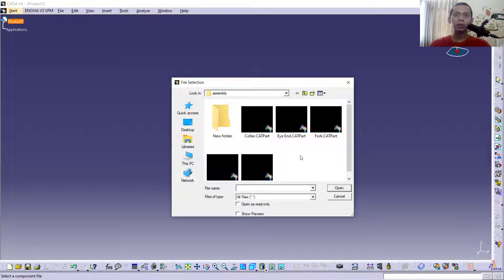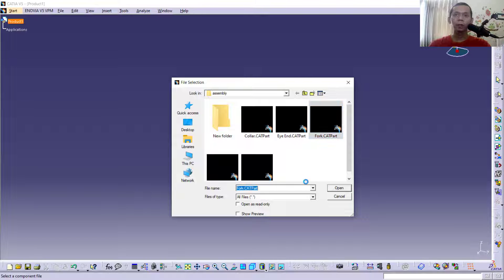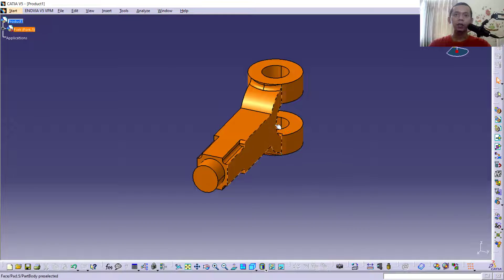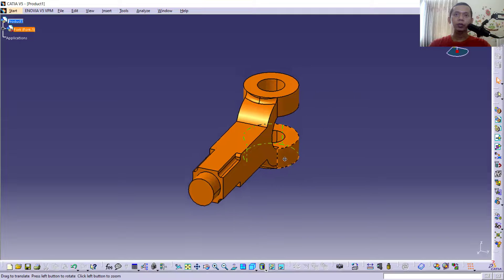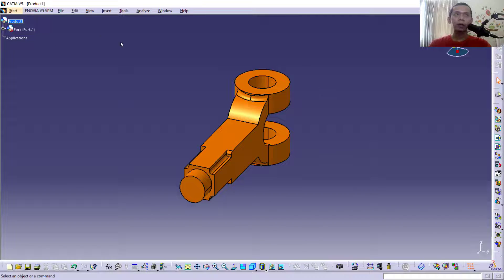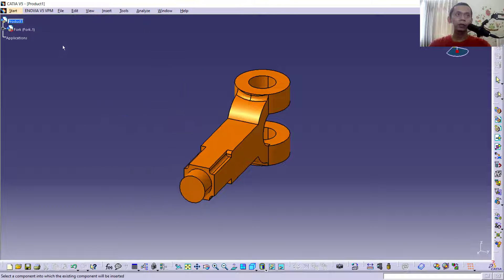for your parts. For example, I will use these parts and I will insert this part. Click Open and it will be automatically attached into the drawing area. I will insert again. You can click Existing Components, click Product